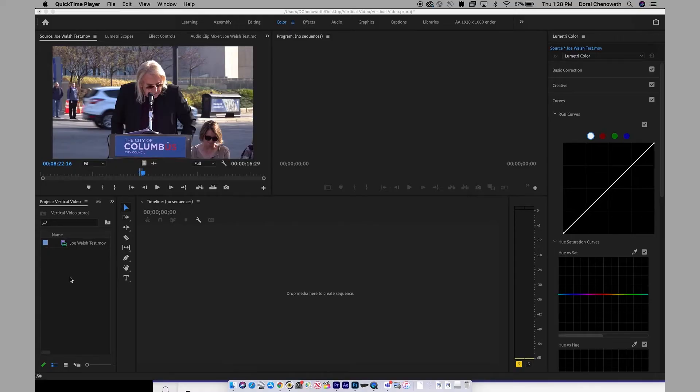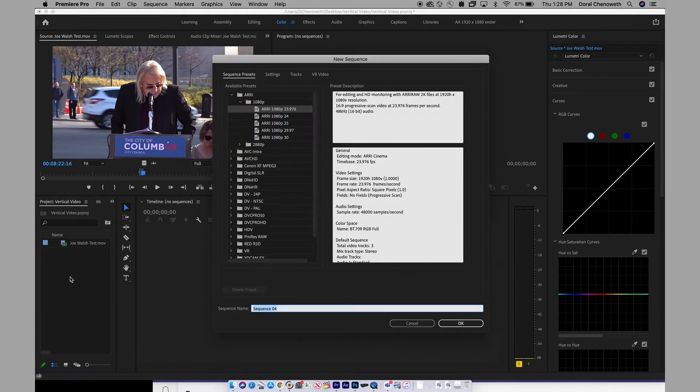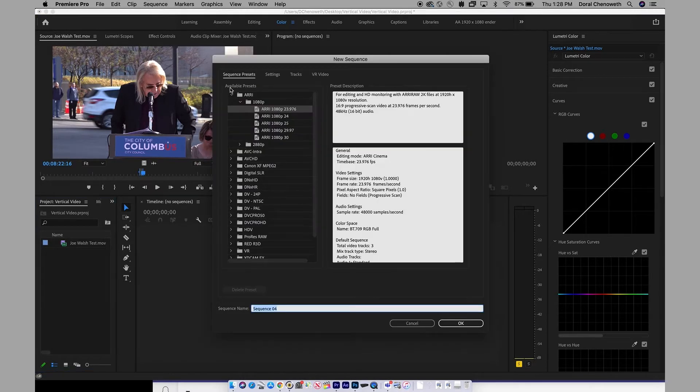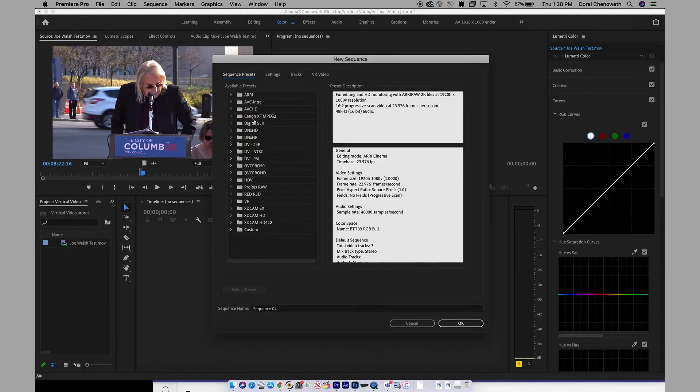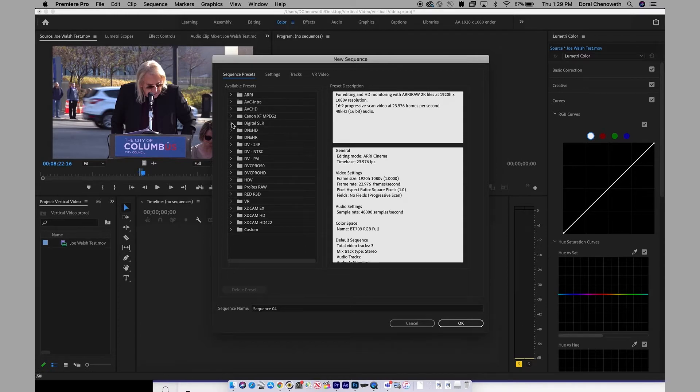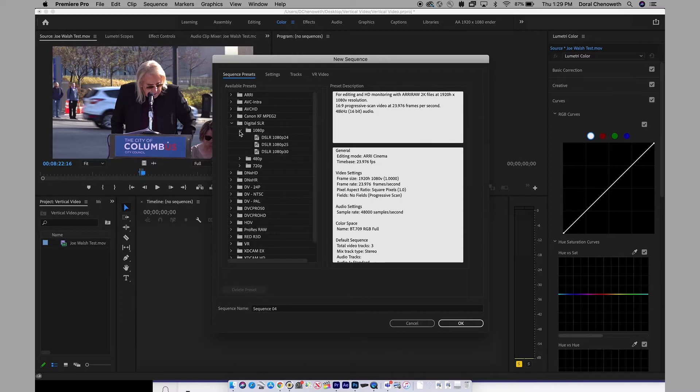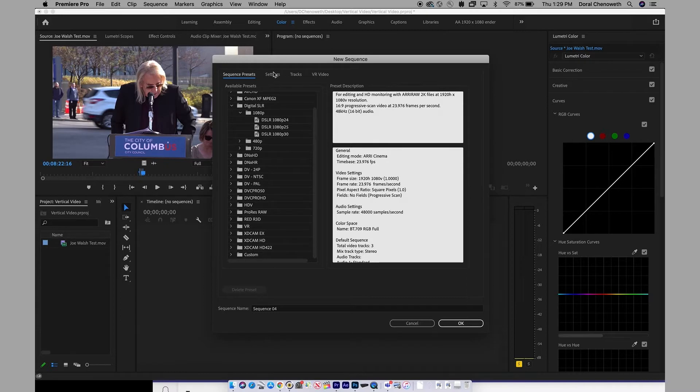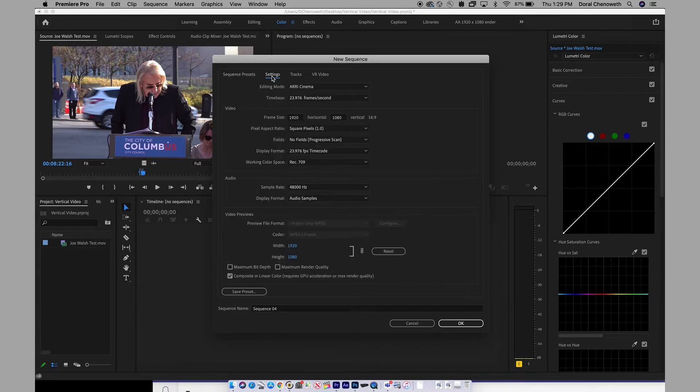Go to Premiere Pro, click Command N to get a new sequence, and as you can see here, nowhere does it say Instagram or anything like that. Your regular horizontal video settings would be somewhere like here, DSLR 1080p30, but what we're going to look for is something over here. Click on Settings.